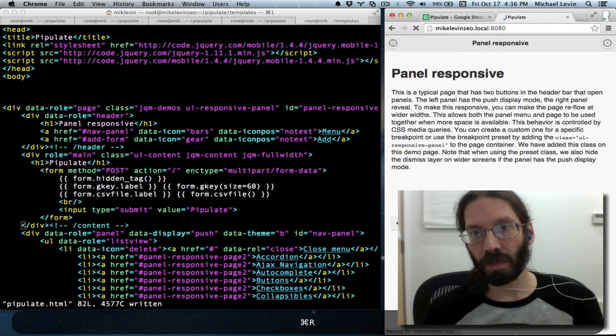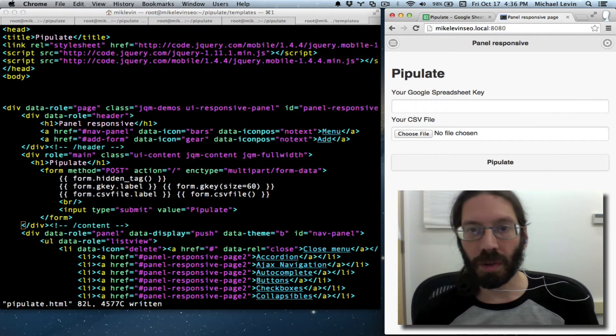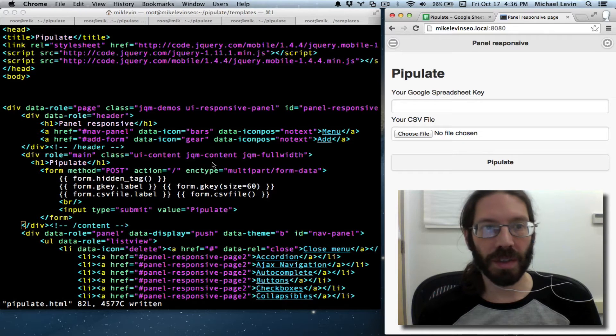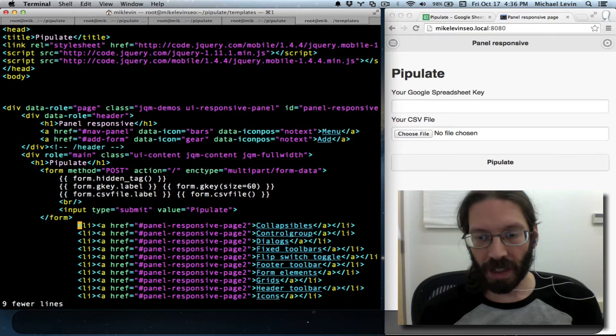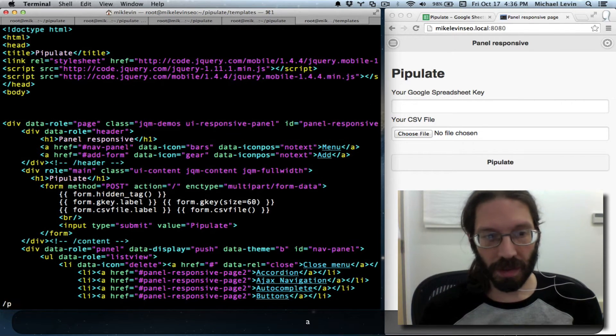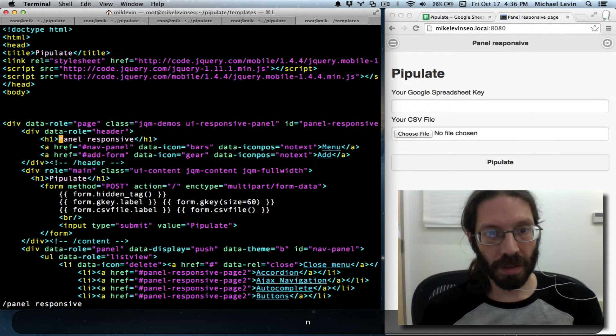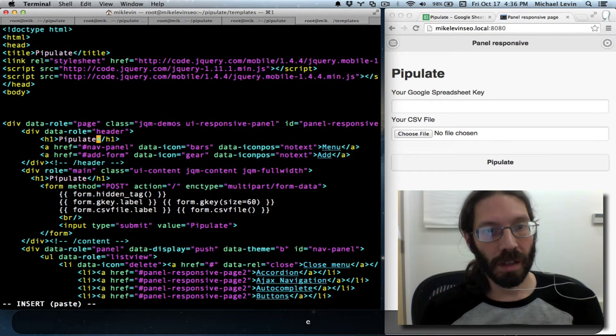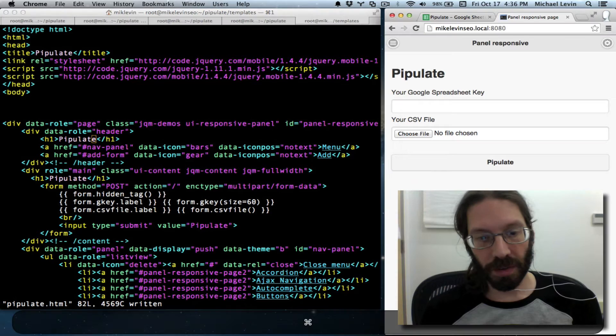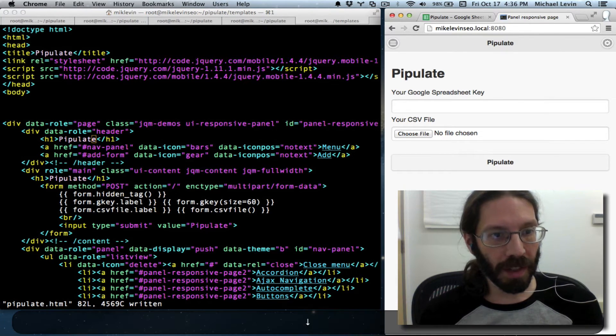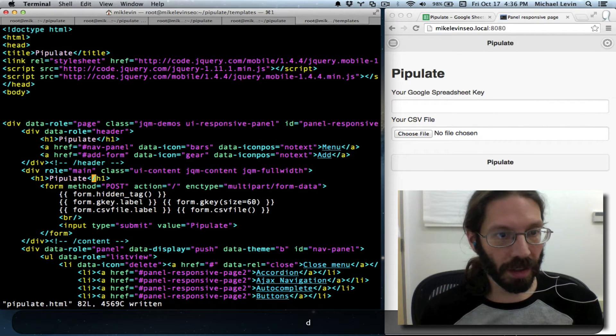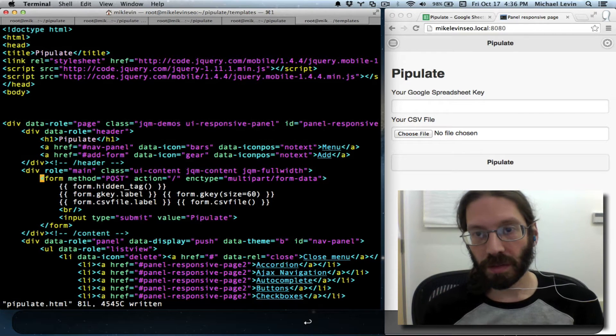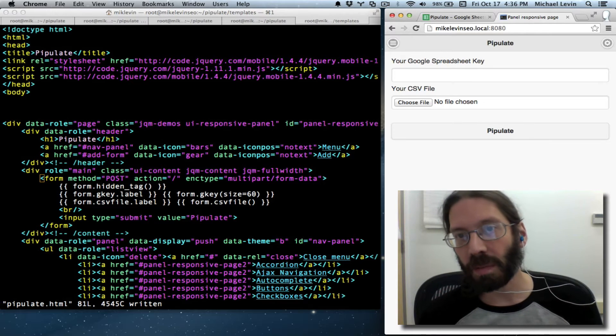Now we should at least have our form visible again. Yay, we do. Starting to look a little more pretty, isn't it? Panel responsive. The first place it says that should say pipulate. Oops. Do a refresh. Starting to look good. We don't really need that second pipulate headline there now, do we?